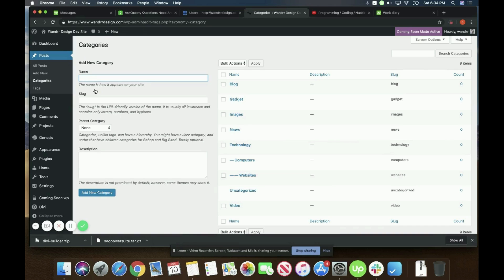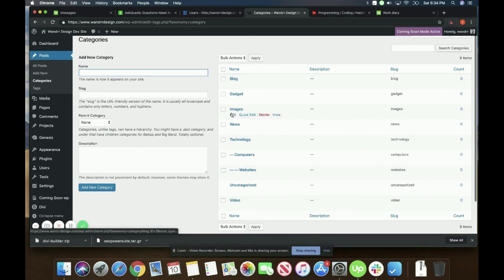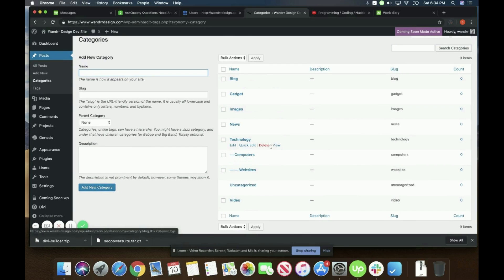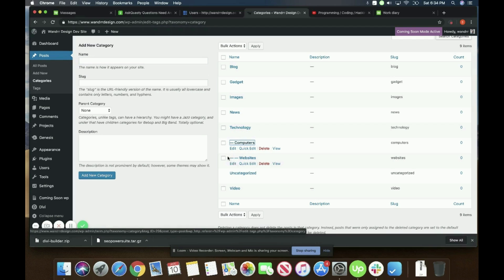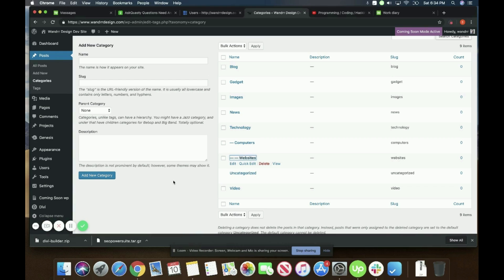So this is where we add our categories. You can see, I have quite a few here. I have a couple subcategories as well, and I'm going to show you how to do those. This is a subcategory of technology, and then I have a sub sub or a second child category, and that is a subcategory of computers.